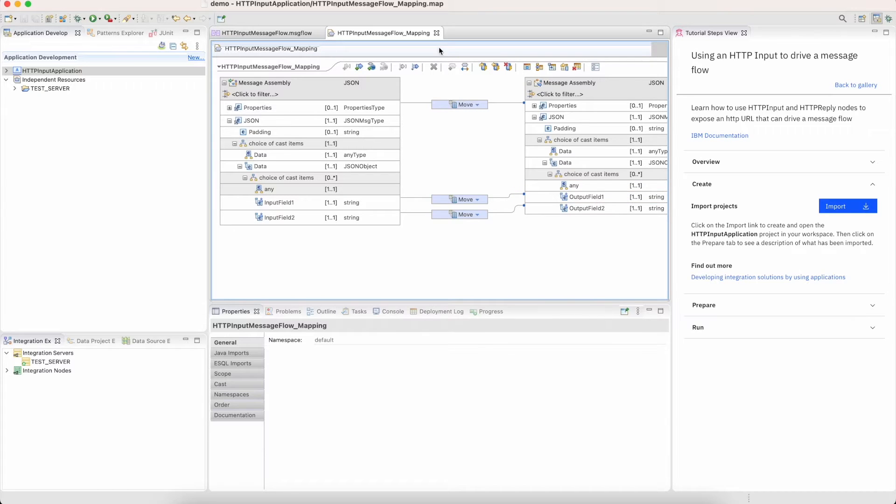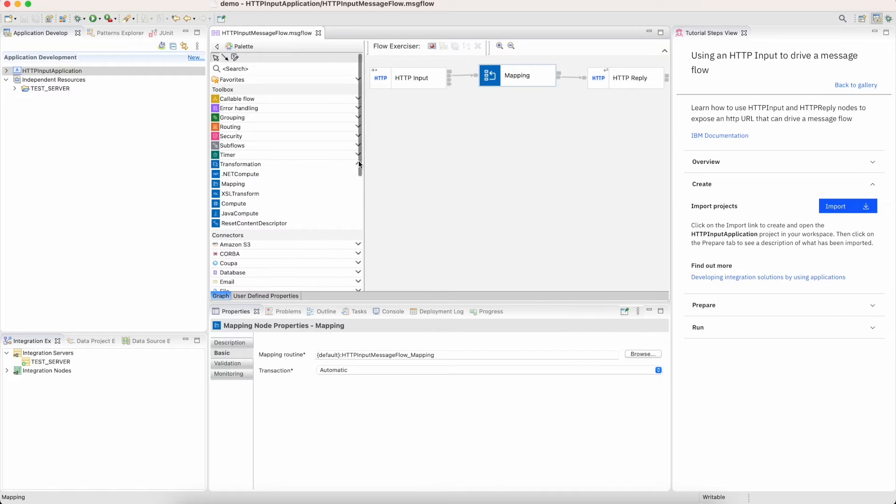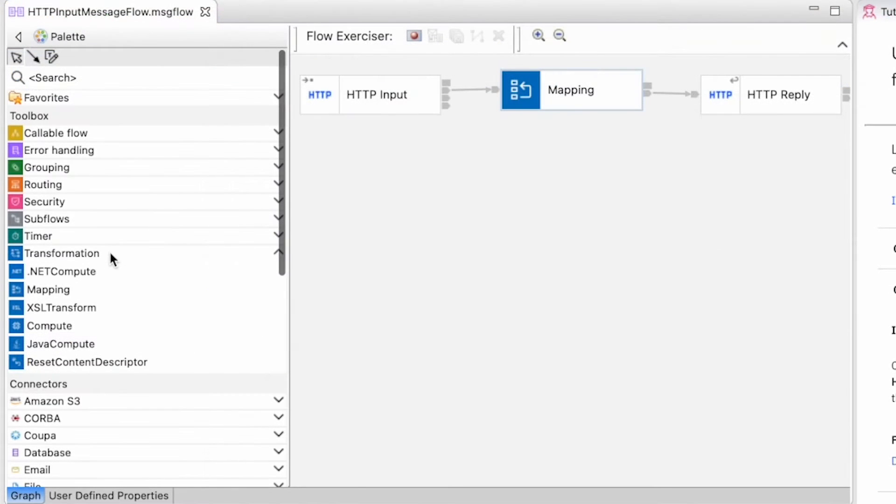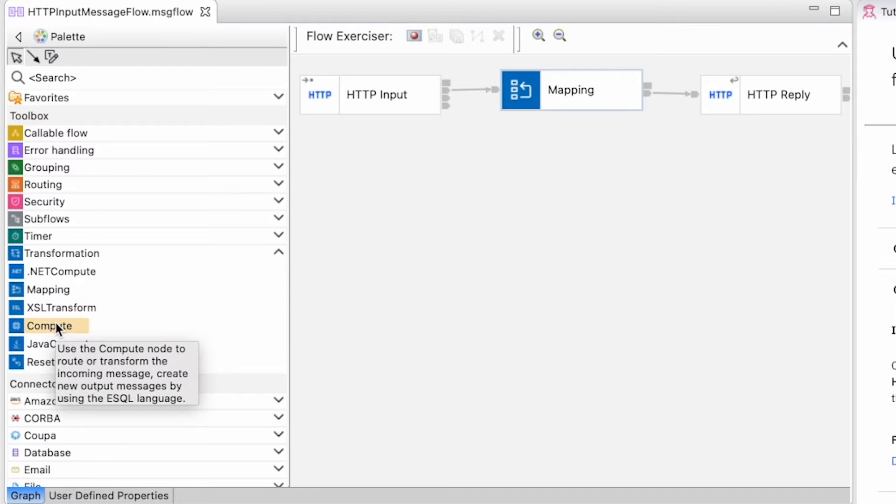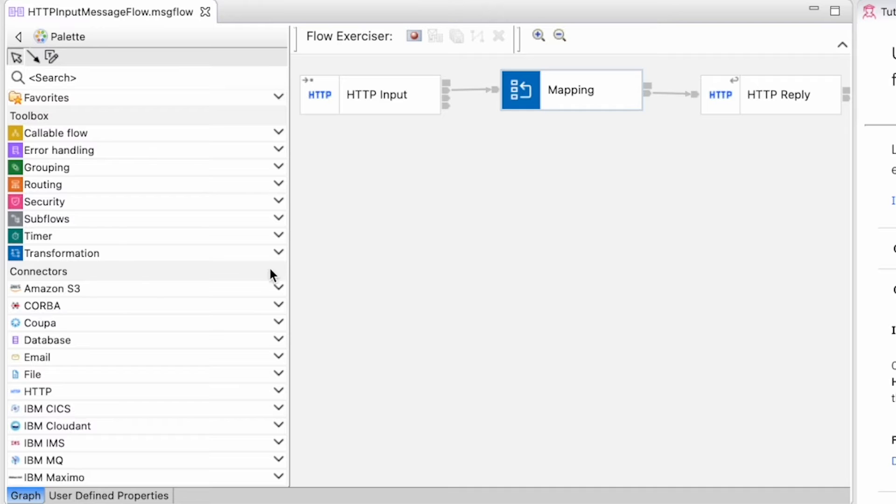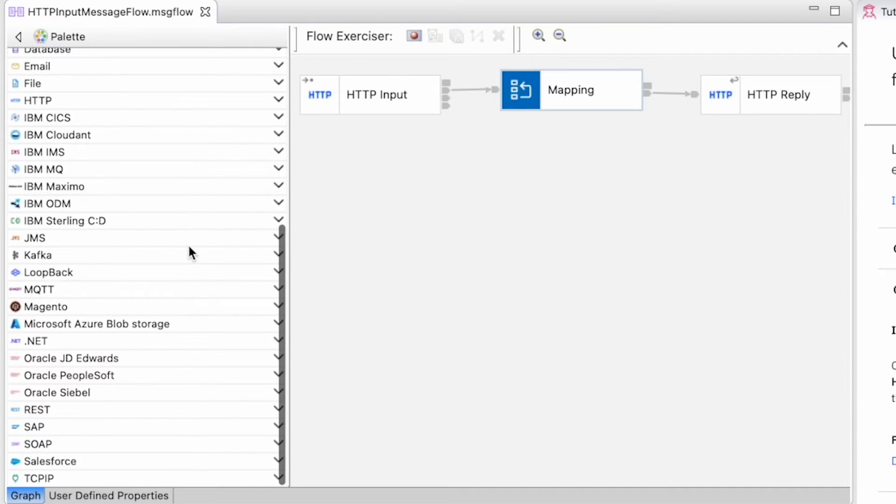As mentioned before, we also have many additional transformation options available to users in the palette on the left-hand side like .NET, mapping, coding in Java or SQL, and many more. All of these options are available to you alongside our out-of-the-box connectors shown in our designer demo.